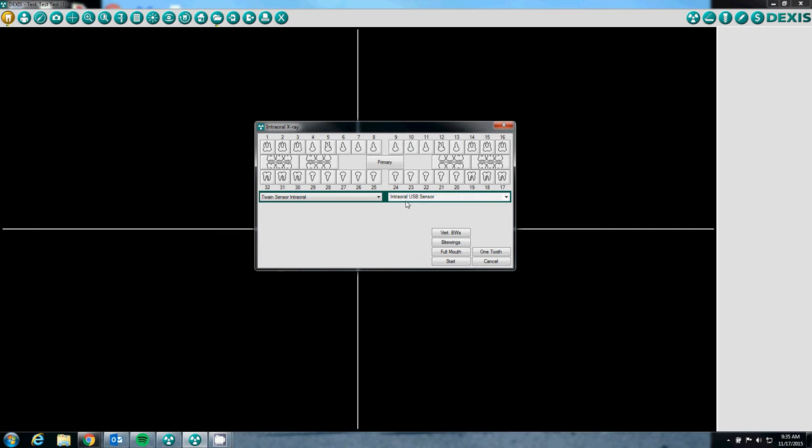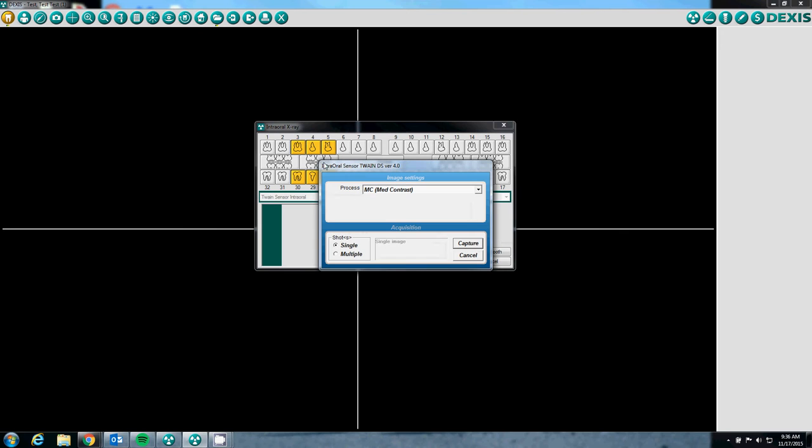And on the right side of the screen, you will want to make sure that intraoral USB sensor is selected. To take an individual x-ray, you can click on one tooth or you can click any of the teeth in the DEXUS intraoral x-ray box. So I'm just going to click a bite wing and it's going to open up the uniray twain.